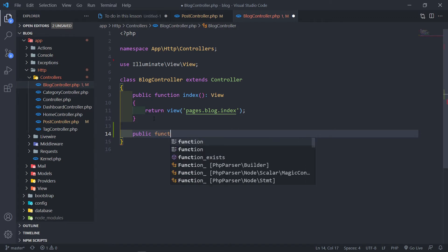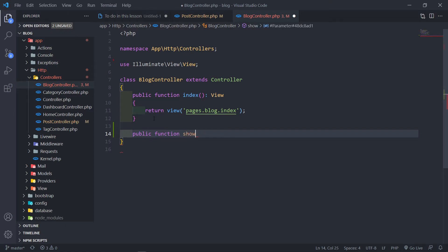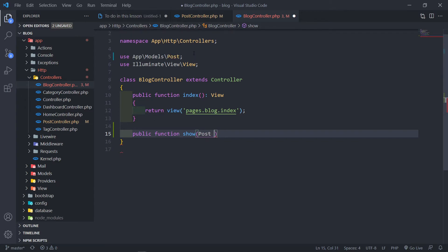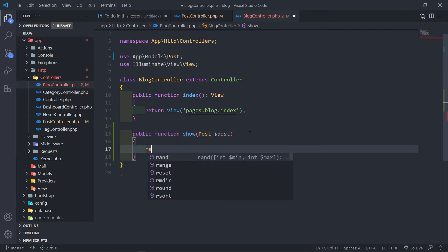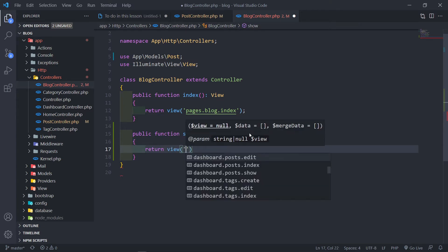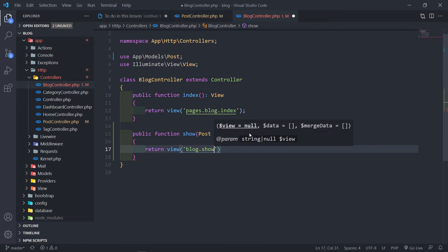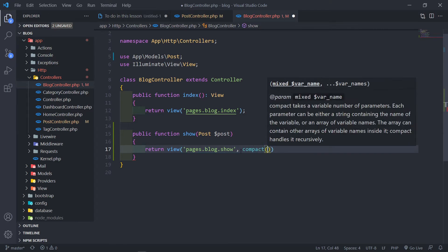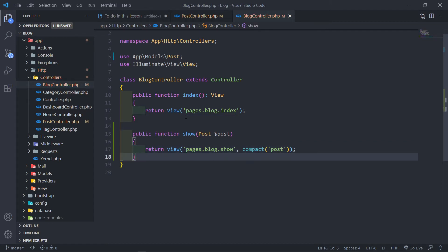So public function show. We will include the Post model, obviously imported at the top — just make sure you import it at the top as well. We're going to include the post, and then we're just going to return a view: blog.show. Because the index is pages.blog.index, this one will be pages.blog.show. Then we're obviously going to pass in the variable 'post' to that view, so that we can actually display the right information.